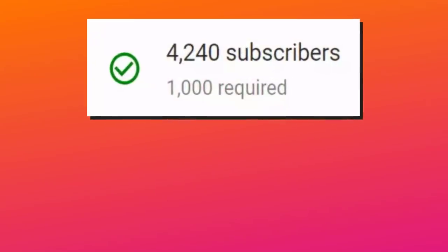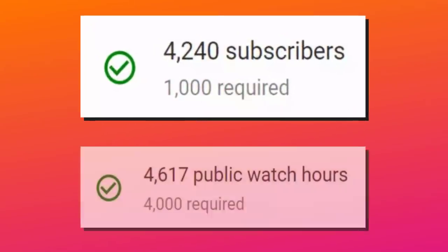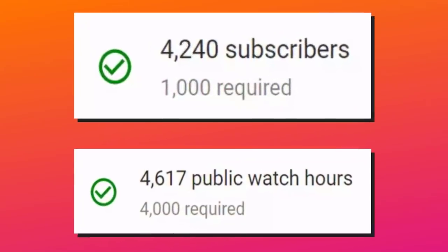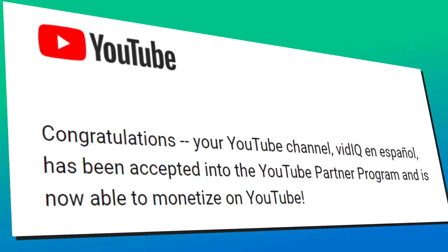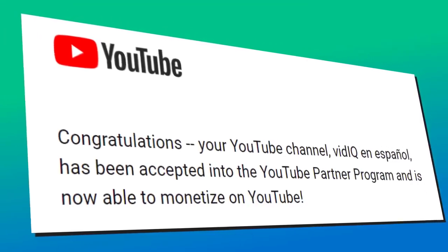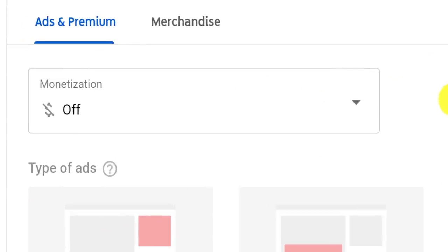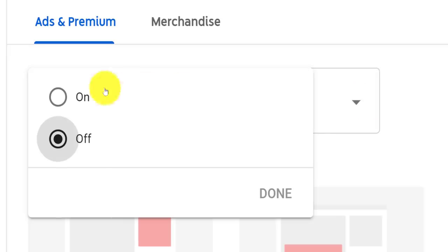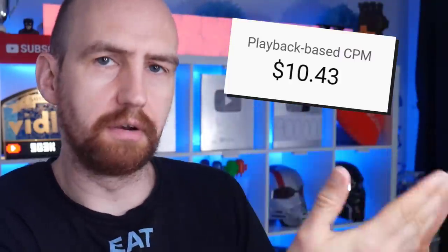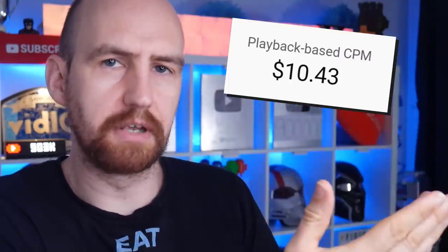So you have 1,000 subscribers and 4,000 hours watched. You've applied for and been accepted into the YouTube Partner Program. All you wanna do now is turn on monetization and start earning some sweet, sweet cash. But of course, that just leads to the next obvious question: how much am I going to earn from my YouTube videos?